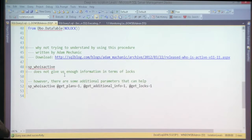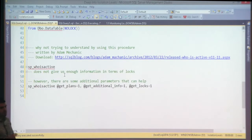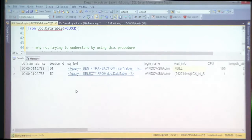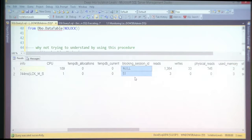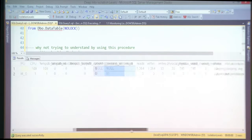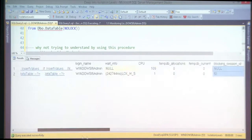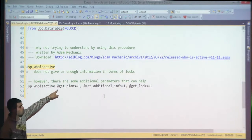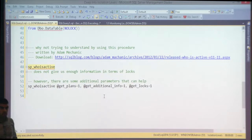This stored procedure needs to be on all your production servers. It is one of the best troubleshooting stored procedures available — and it's free. What sp_whoisactive gives you is a snapshot of what's going on inside the system right now: which queries are running, who is blocked by whom, how many resources are being used, and from where.